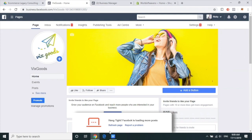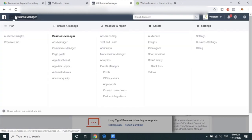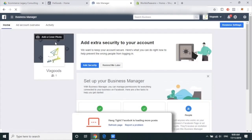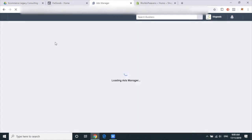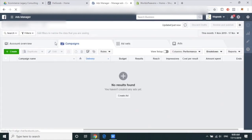Let's get to Business Manager. Now let's go to your ad account. So under the top left hand corner in Business Manager, you click the dropdown, go to Ad Manager, and go ahead and create an ad.